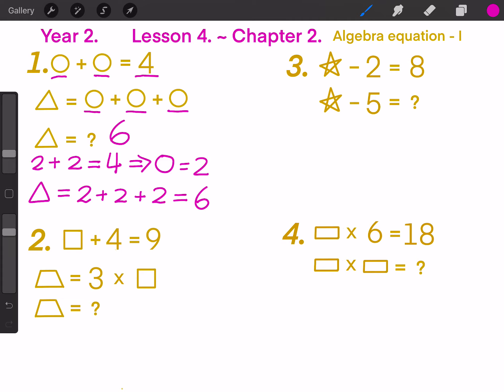Nice. Question 2: Square plus 4 equals to 9. If a trapezoid equals to 3 times square, which number does this trapezoid stand for?